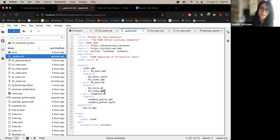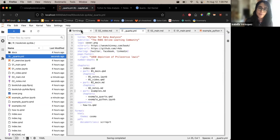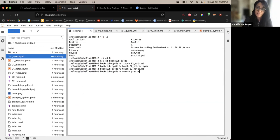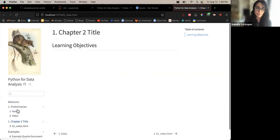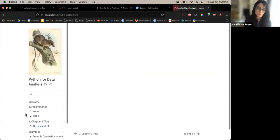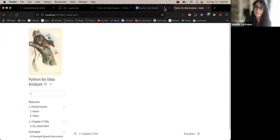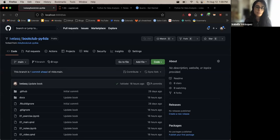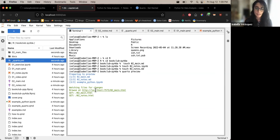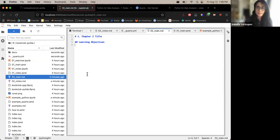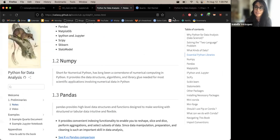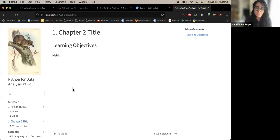Once you have all that ready, there are a couple of things you can do. You can preview the book by going to your terminal and running 'quarto preview.' This will render the book and you can see the new section for chapter two and the notes, which are blank because we haven't added anything. You can also run this at the very beginning, and as you change things it will automatically update whenever you save.